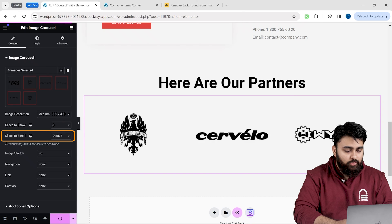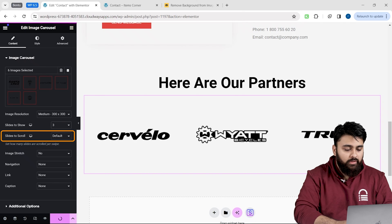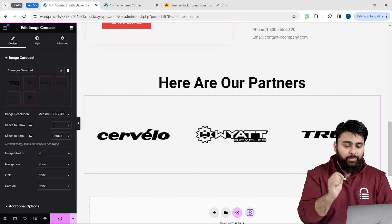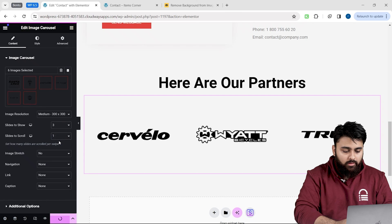I can see slide to scroll, which is basically when the logos are moving from one side to another in one swipe. I will select one for now.